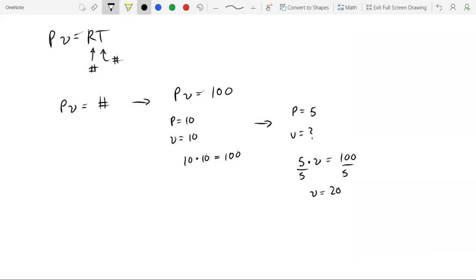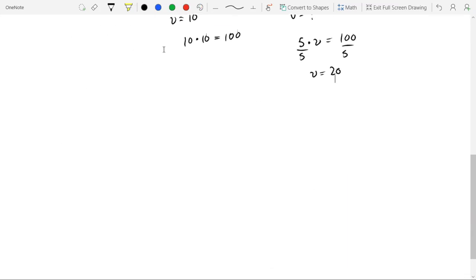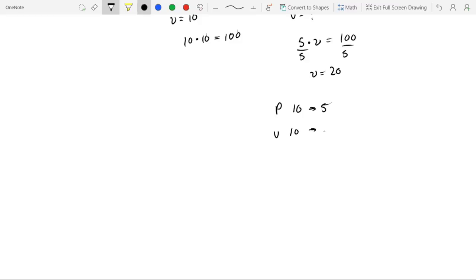So what does this say in terms of P and V? So as pressure went from 10 to 5, volume went from 10 to 20. So what this says is as pressure decreases, volume increases. So what this says is they're inversely proportional.